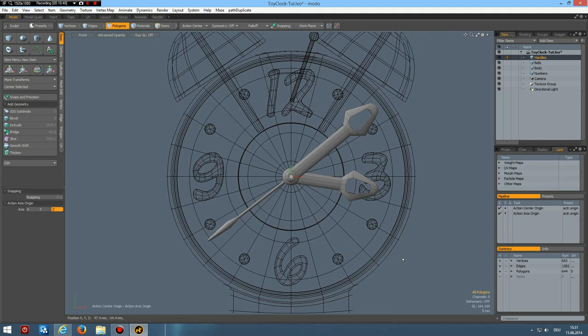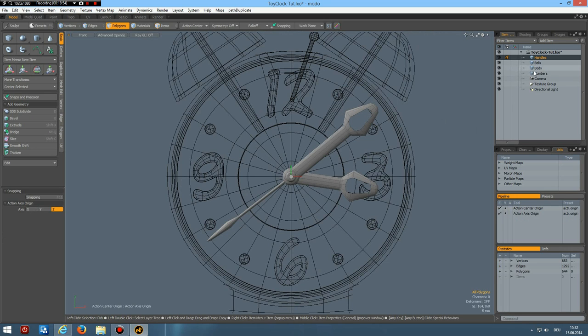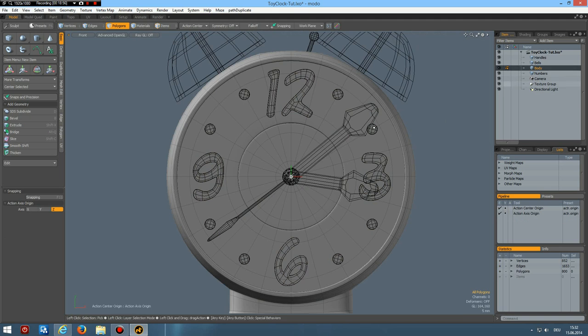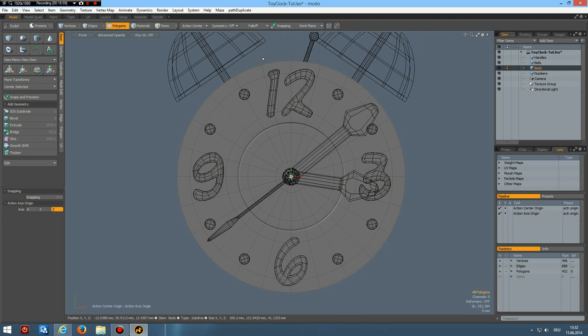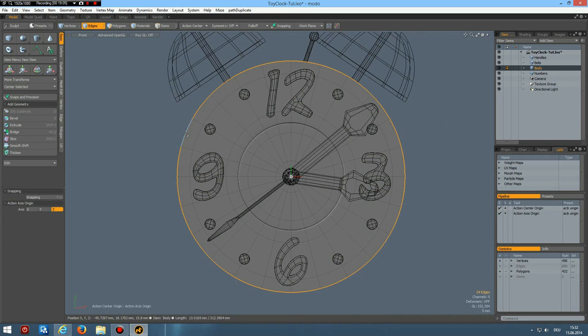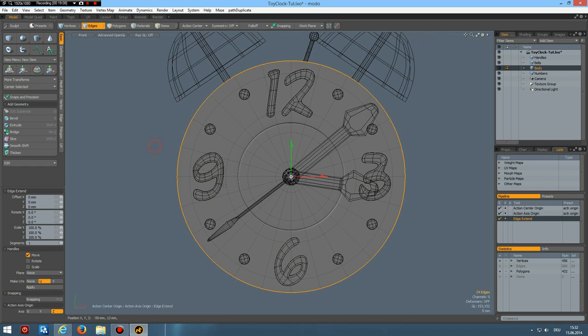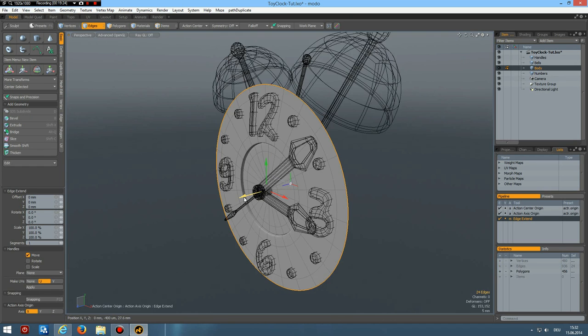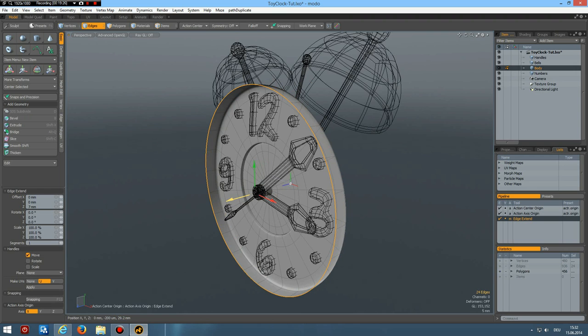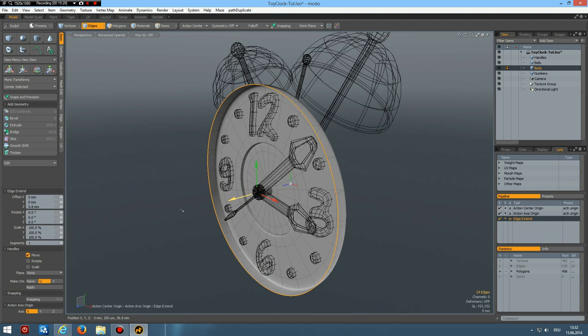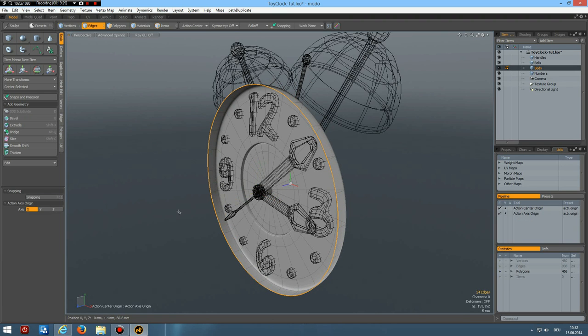So I go again to body. Select and hide it. Then select this here. Z key. And bring this to about here. Then I can select it.